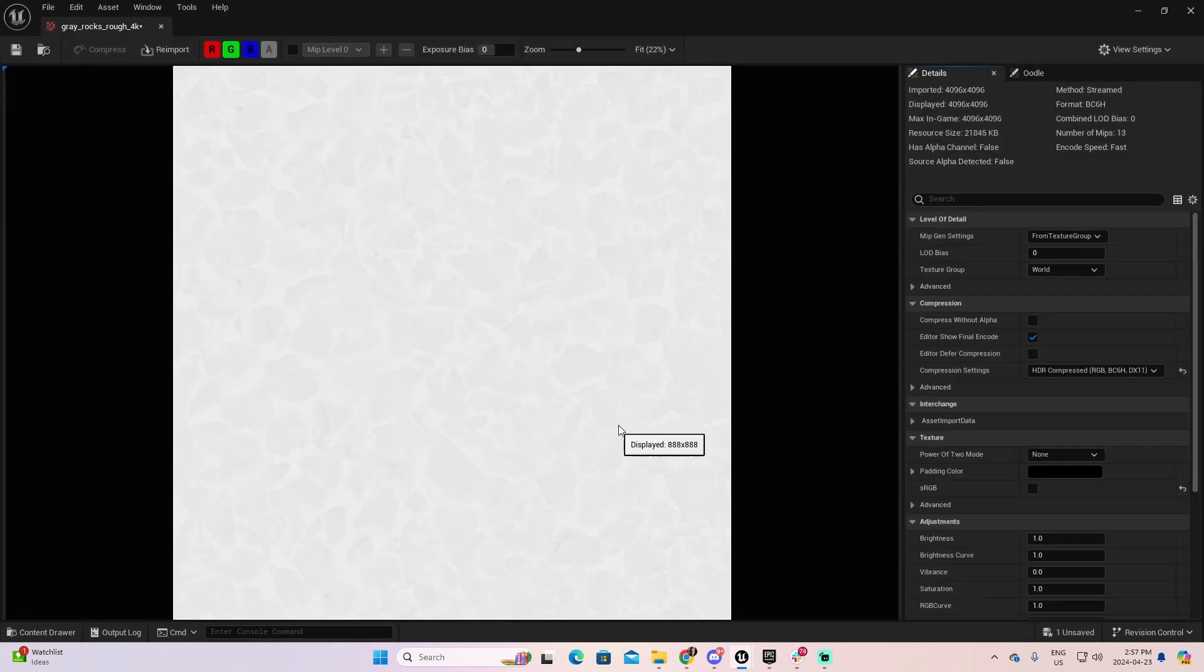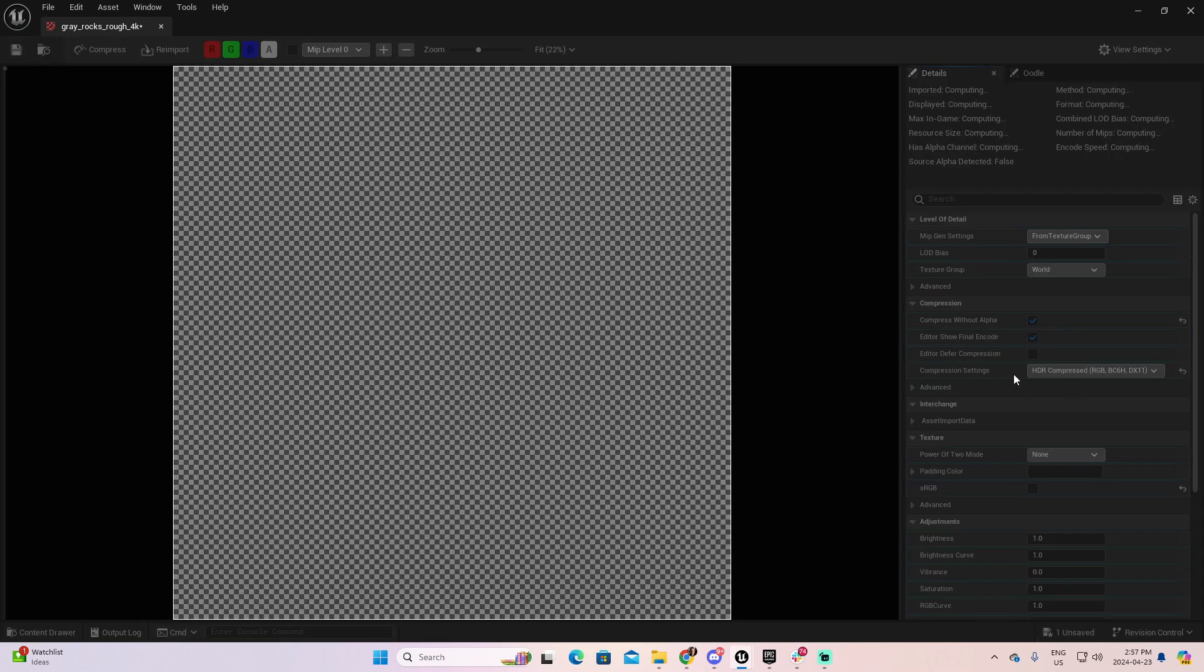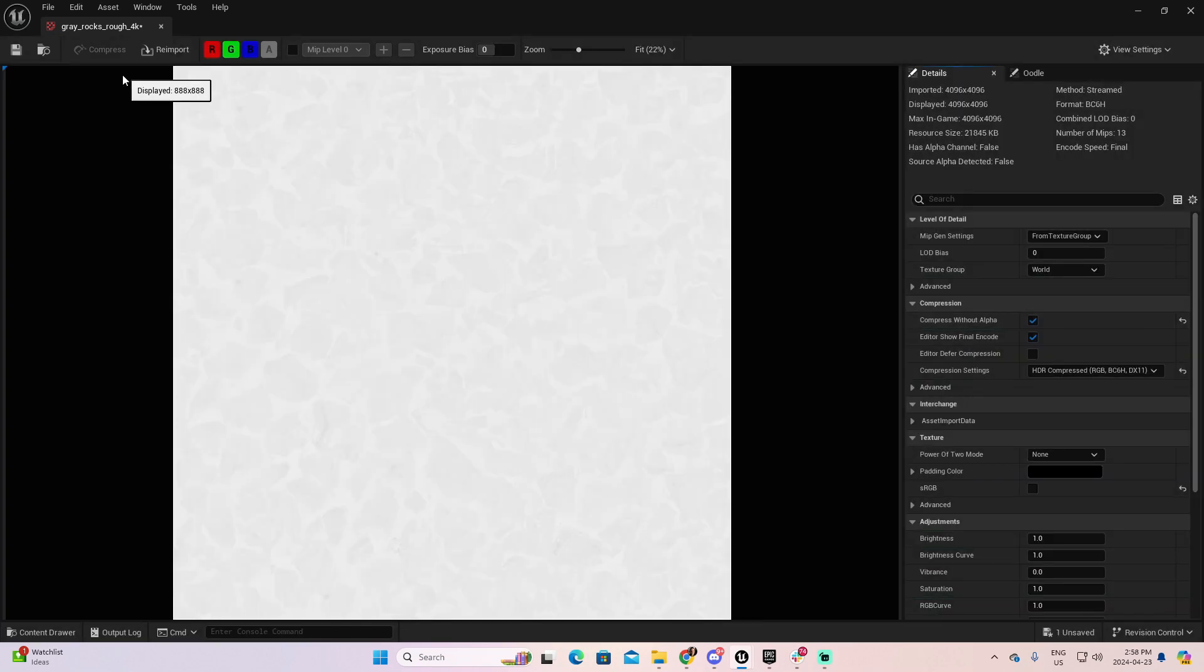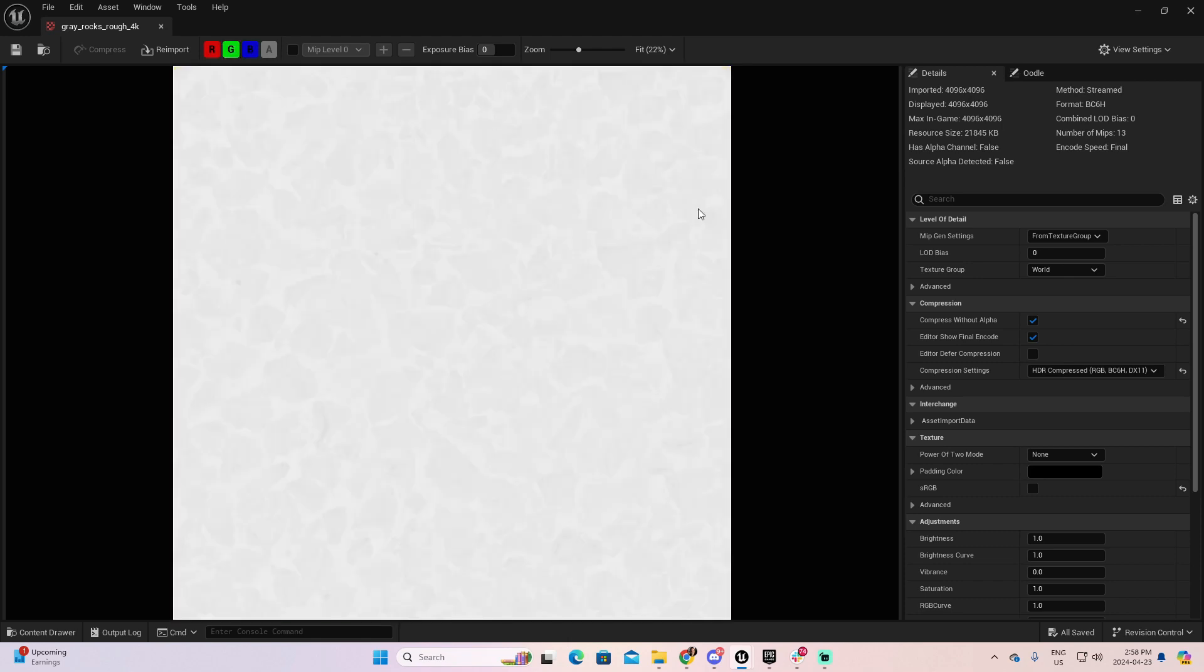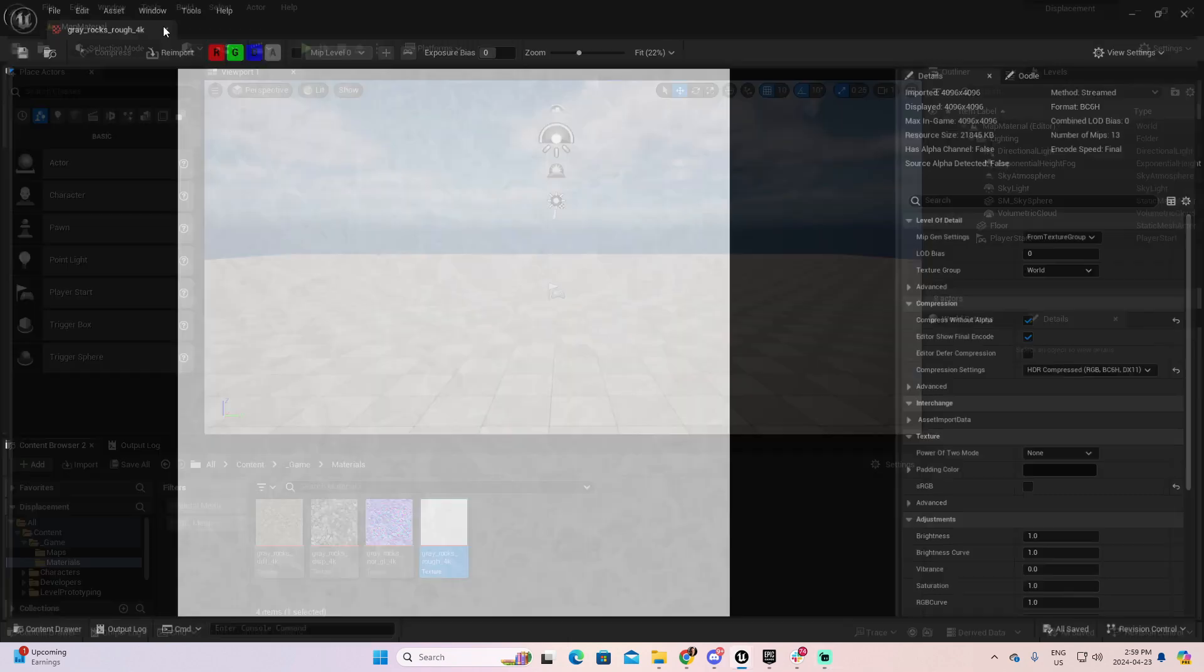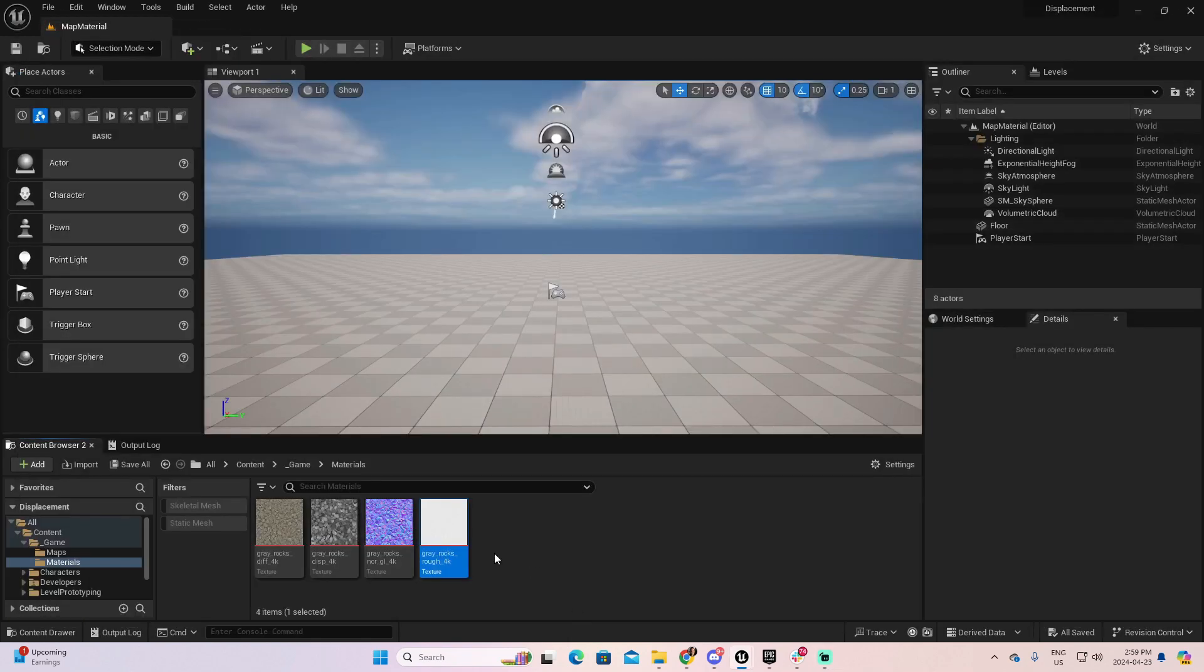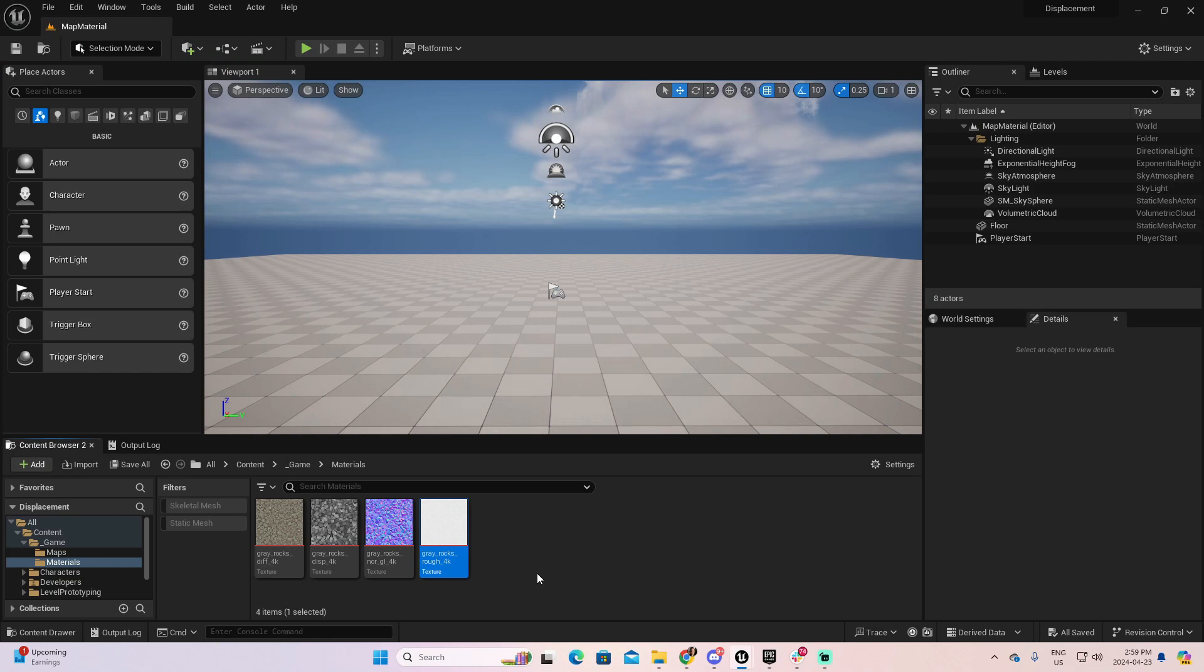And finally, we have the roughness. Again, Has Alpha Channel is false. So, I can compress without Alpha. And I can leave the rest as it is. Let me check the different channels. Let's save and close.